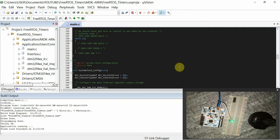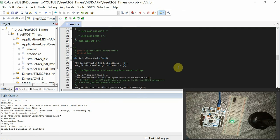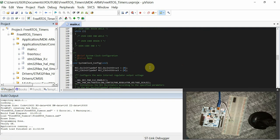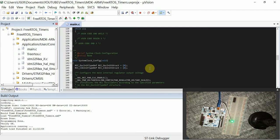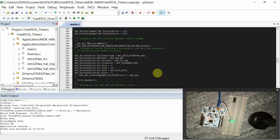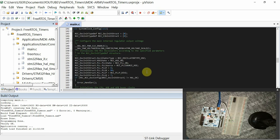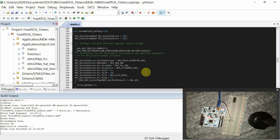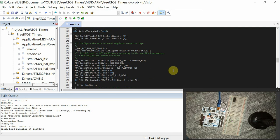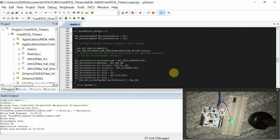And you can see that the LED is now toggling by the help of software timers. So thank you guys for following up with me, and I hope that in each FreeRTOS session you're learning something. These are the basic things that you should know in FreeRTOS. And in the next tutorial, I'll cover mutex.